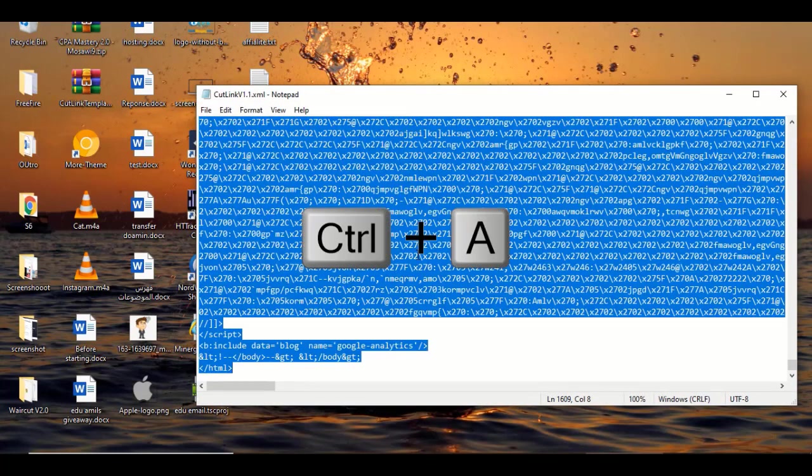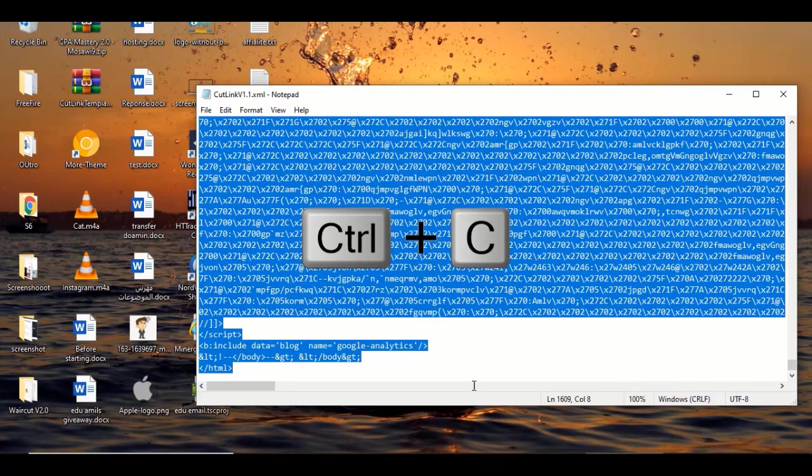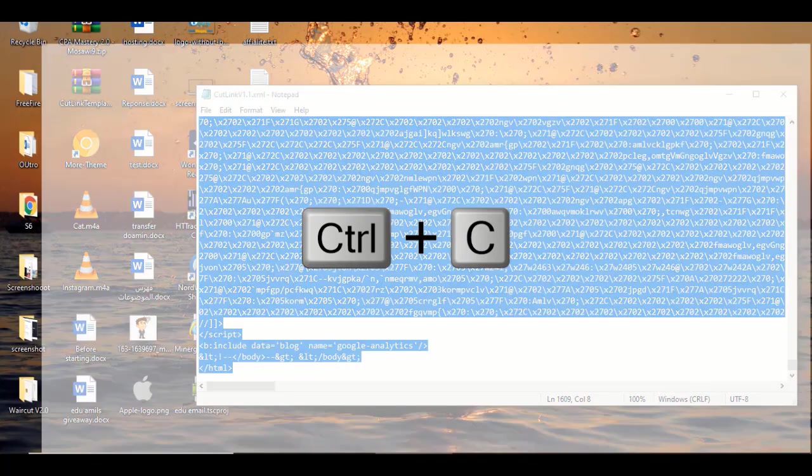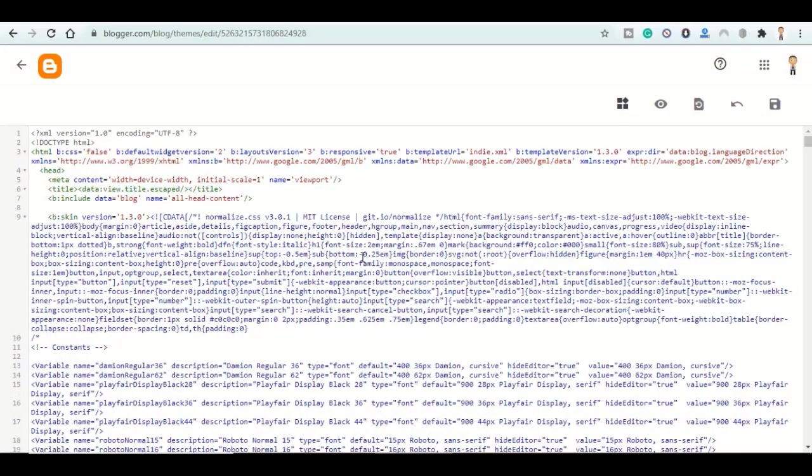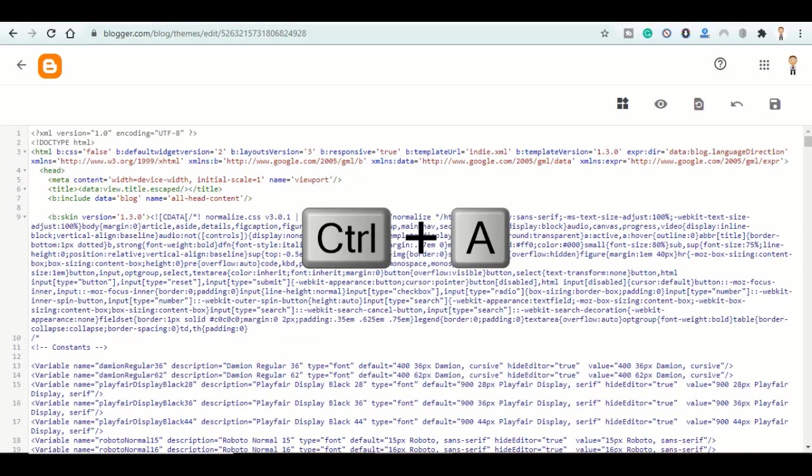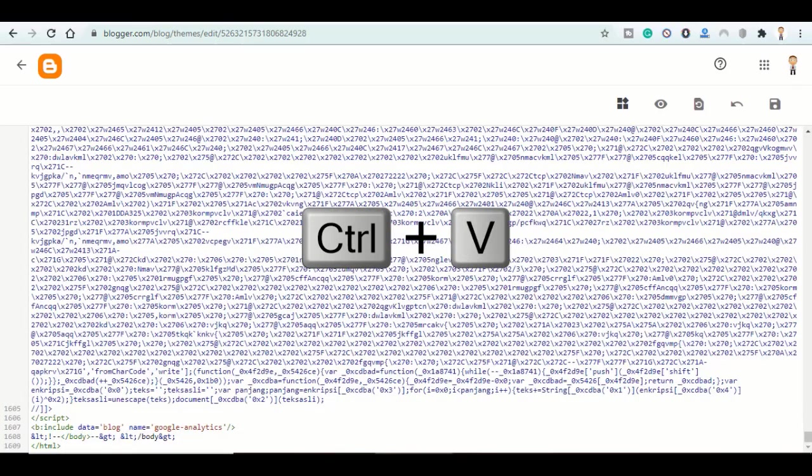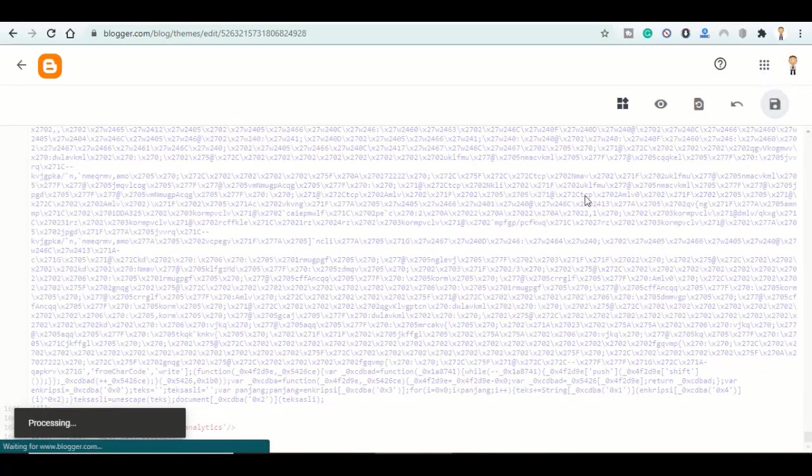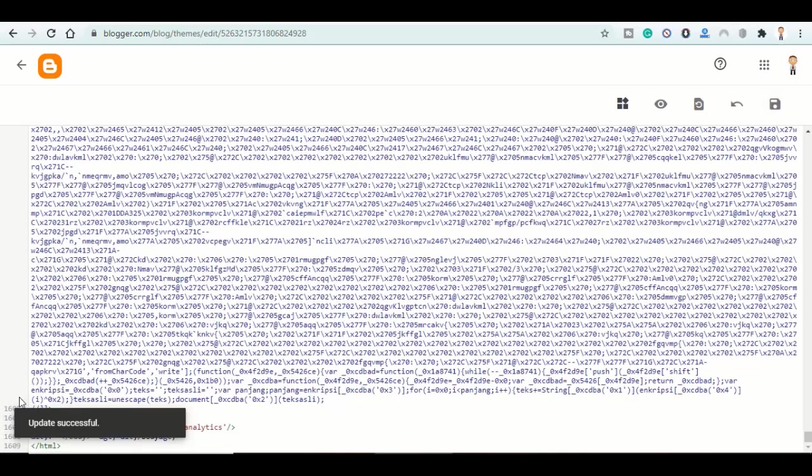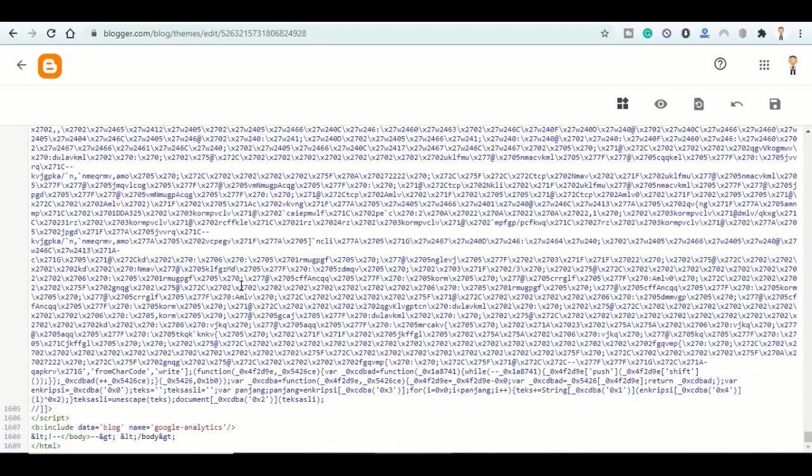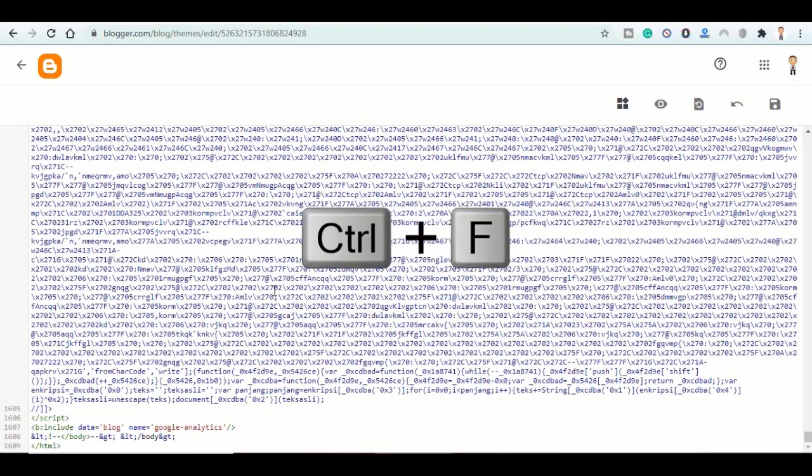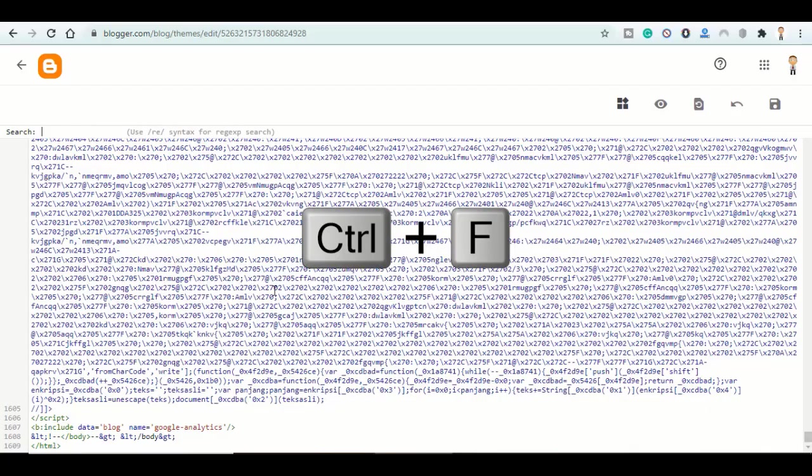Select all, then copy. Head back to Blogger, select all, then paste and click on save. Click on save. Update successful. Now select the HTML code and click on Ctrl+F.